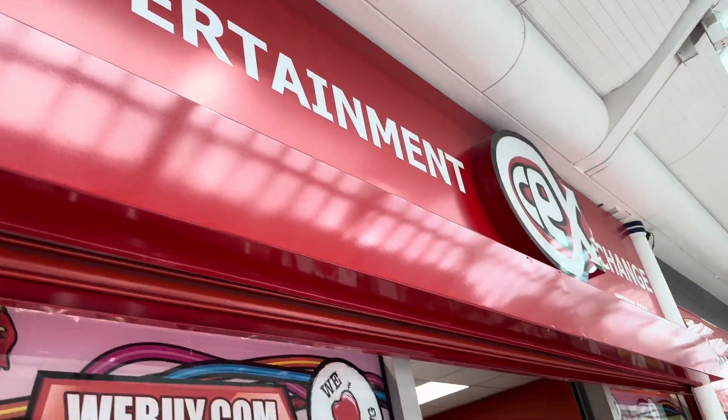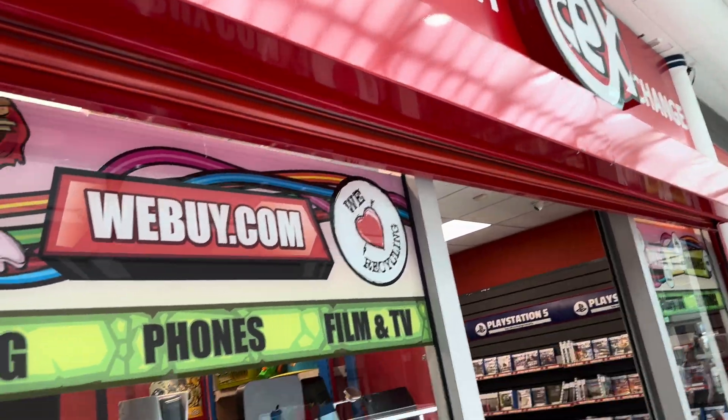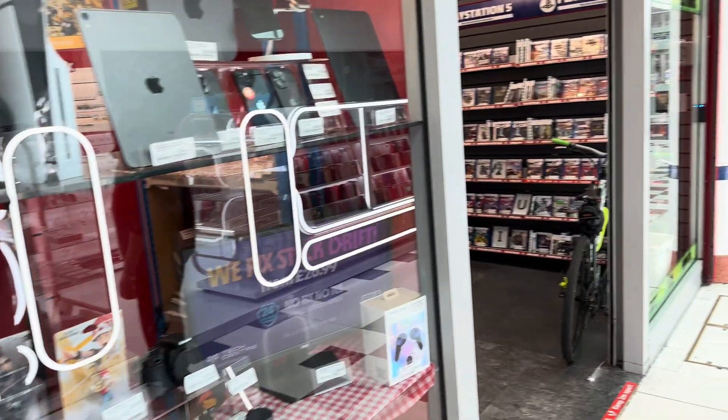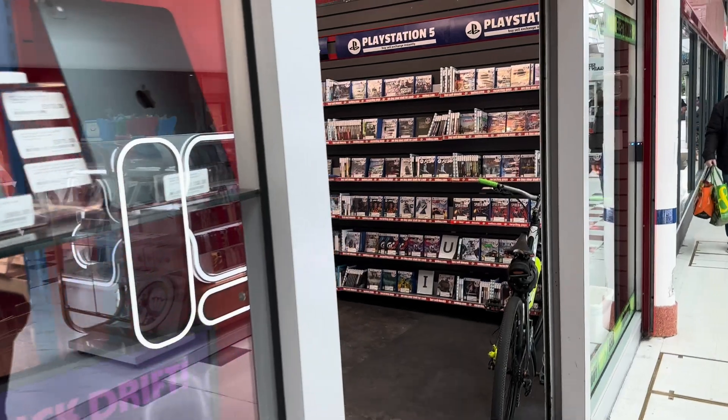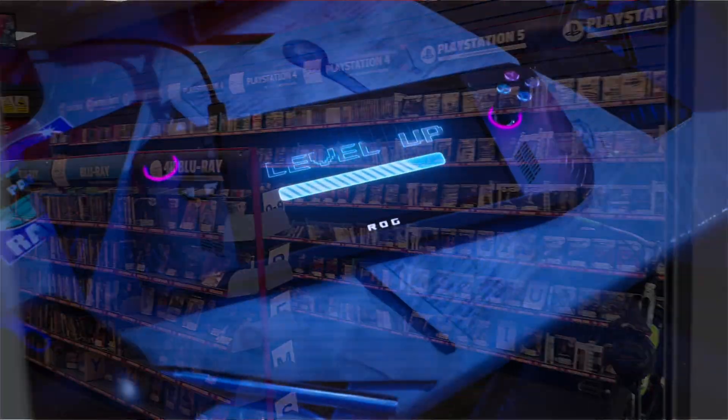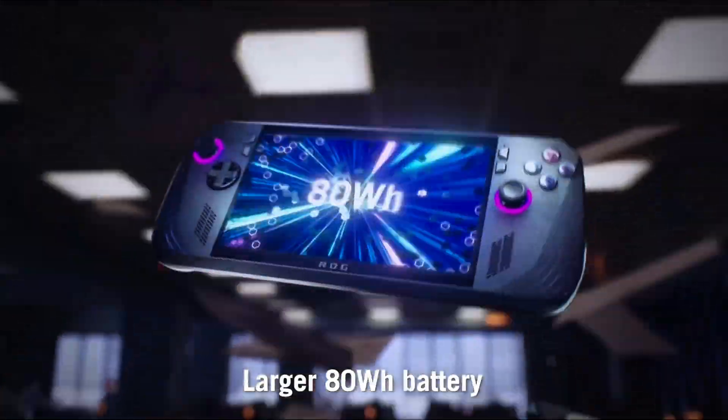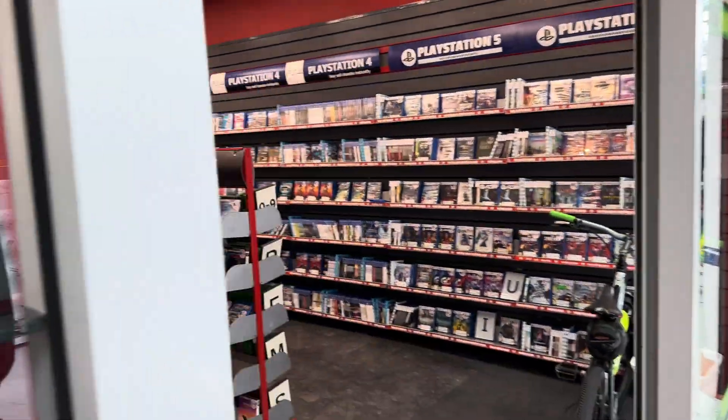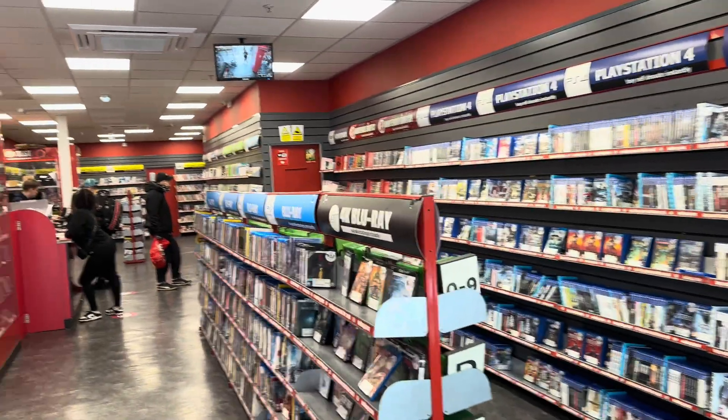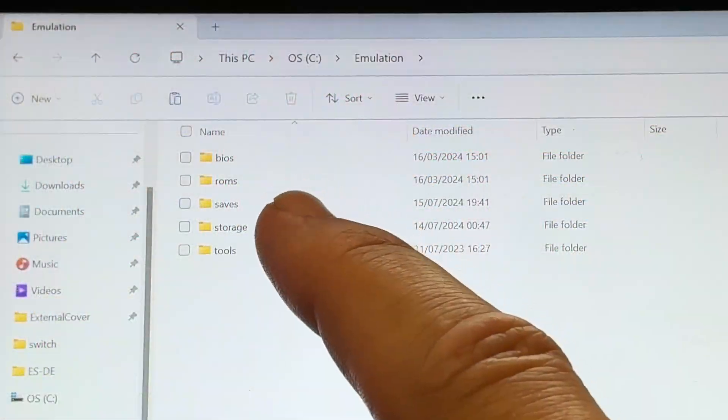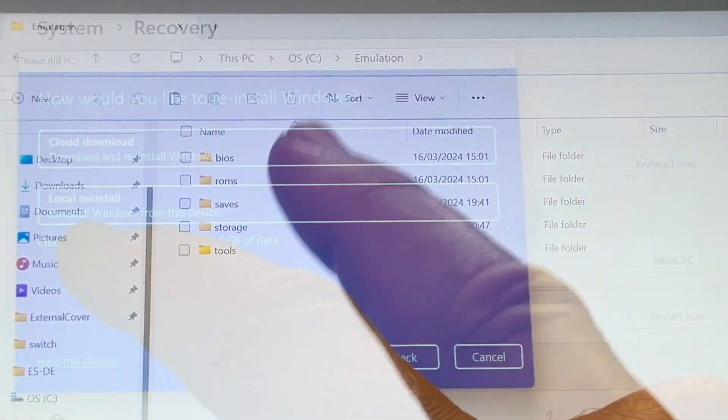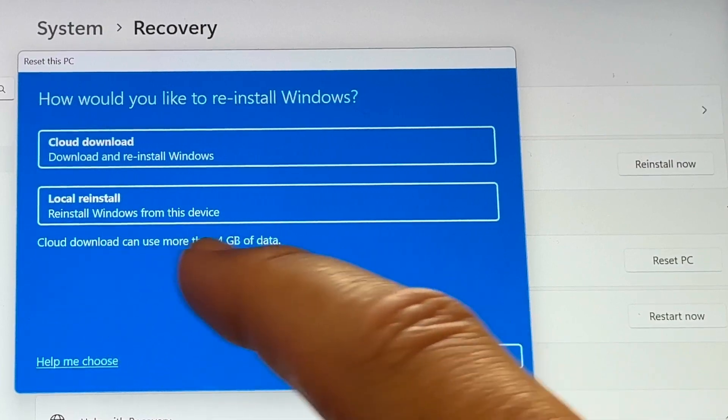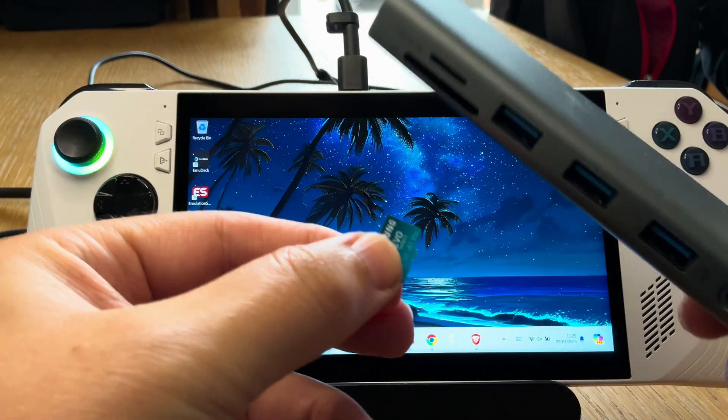So with a lot of us selling our ROG Allies, like I did this morning to CEX here in the UK, ready to get the Ally X which launches tomorrow, I thought I'd do a super quick video to show the two most important things we need to do. First, backing up our emulation folders and also doing a factory reset for the Ally.